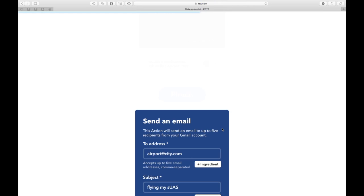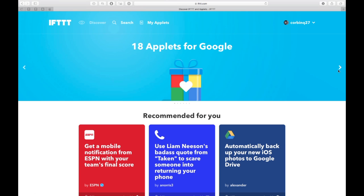When this is all done, you hit Finish, and that's that. Now you can ask your Amazon Echo to trigger flying the drone, and that's it. The email will be sent.